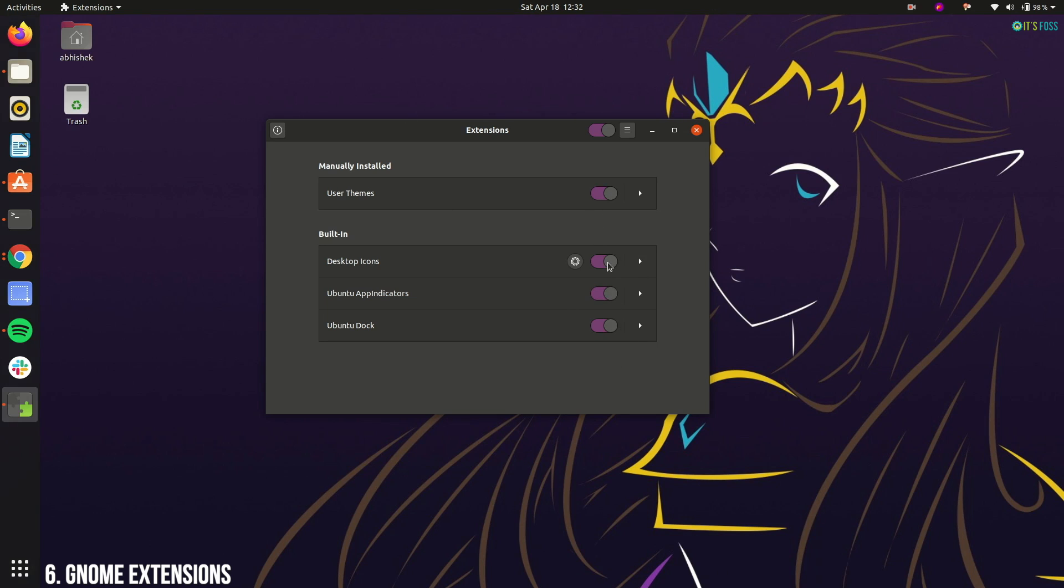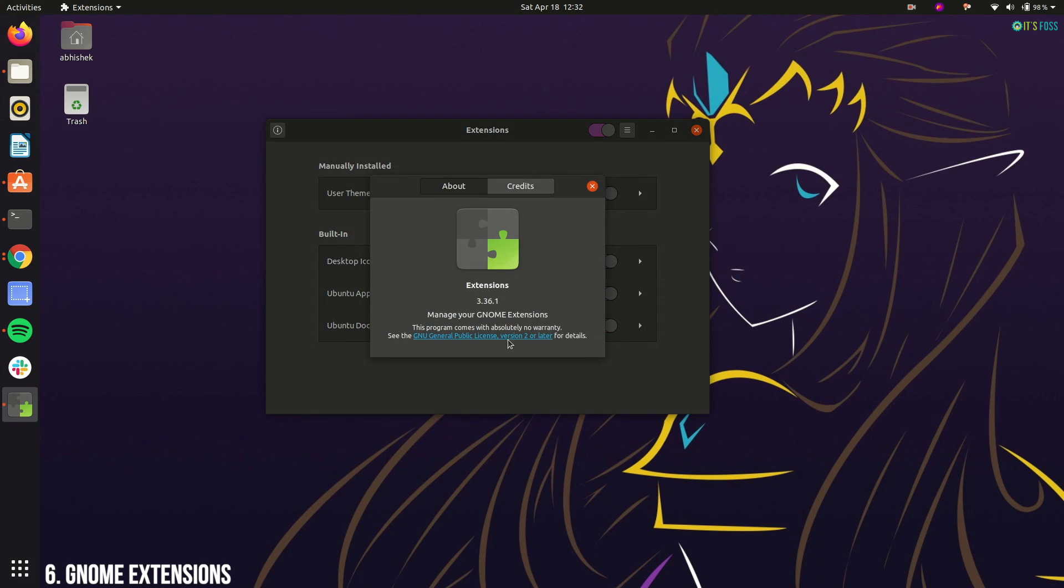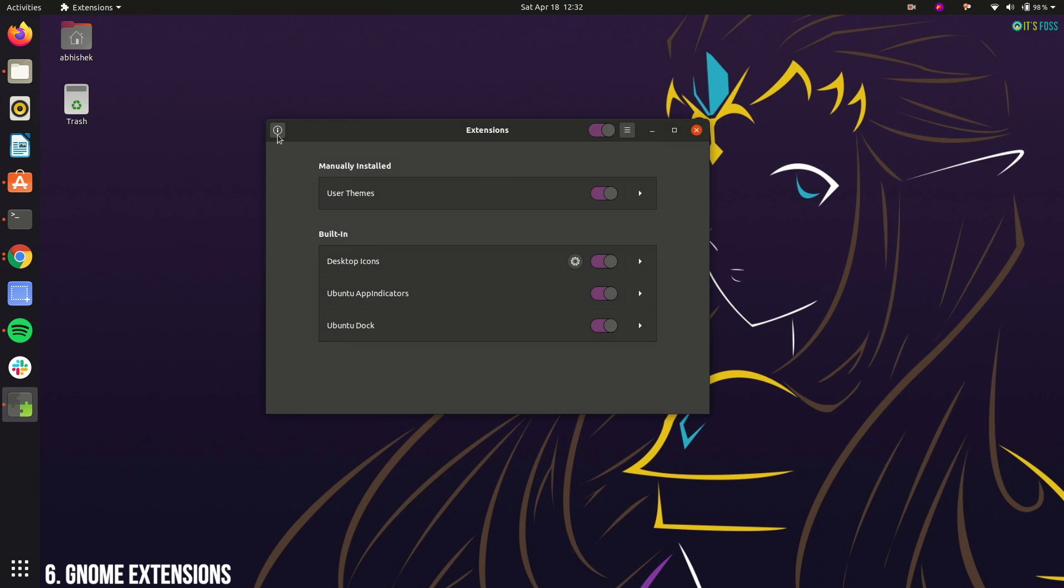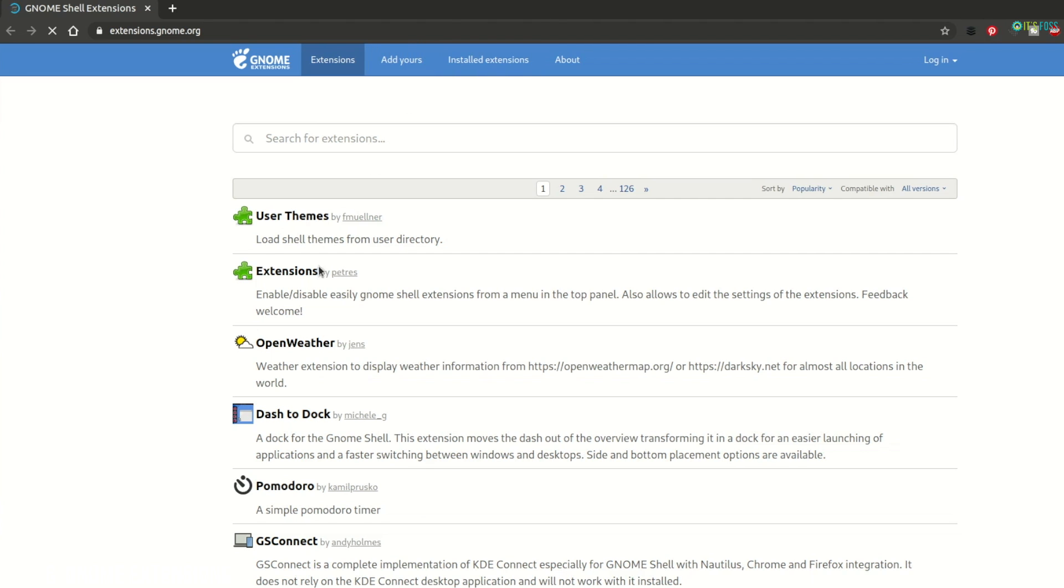Unfortunately, you cannot use this app to install new extensions. You will still have to go to GNOME extensions website and get additional extensions from there.